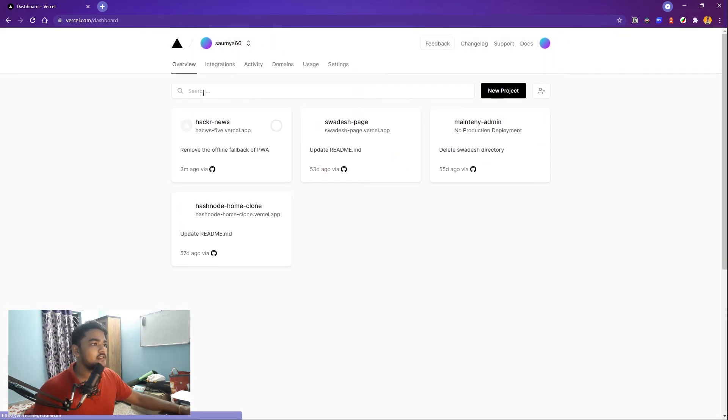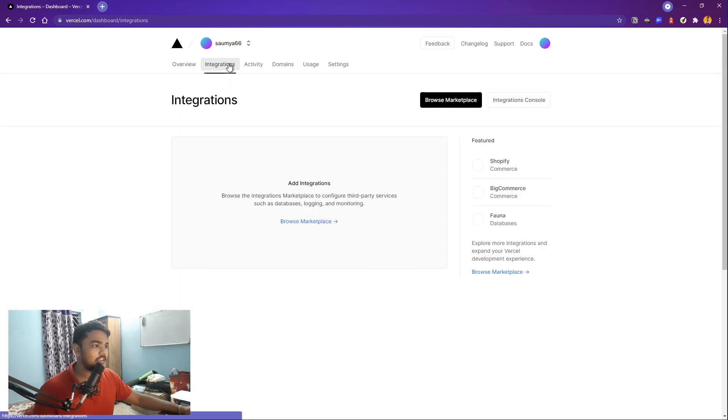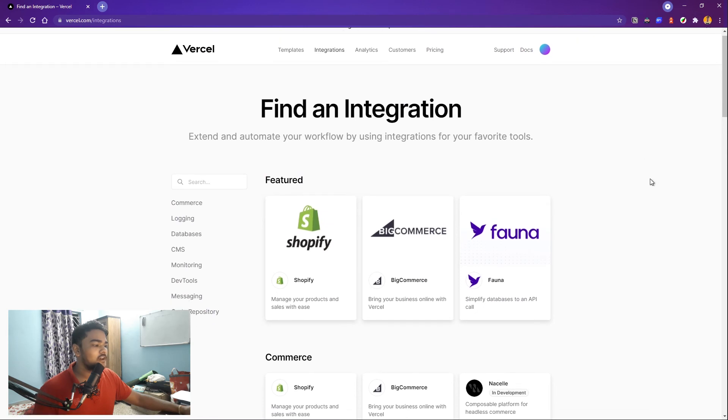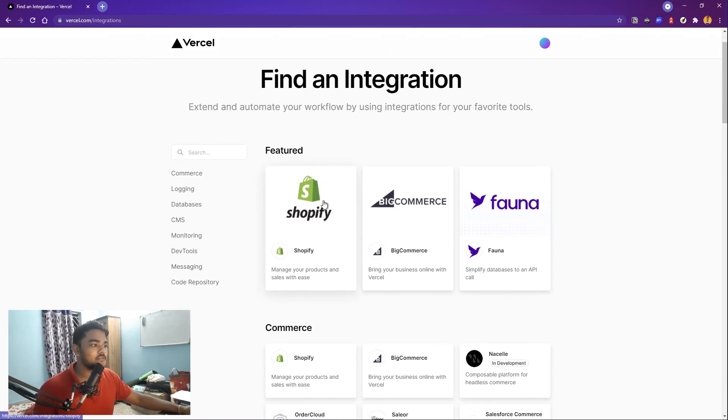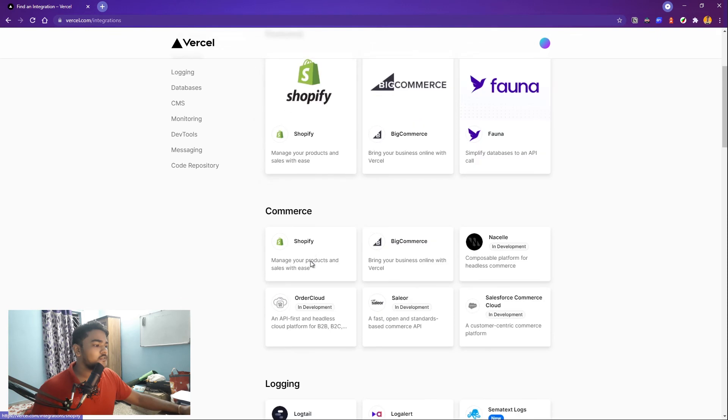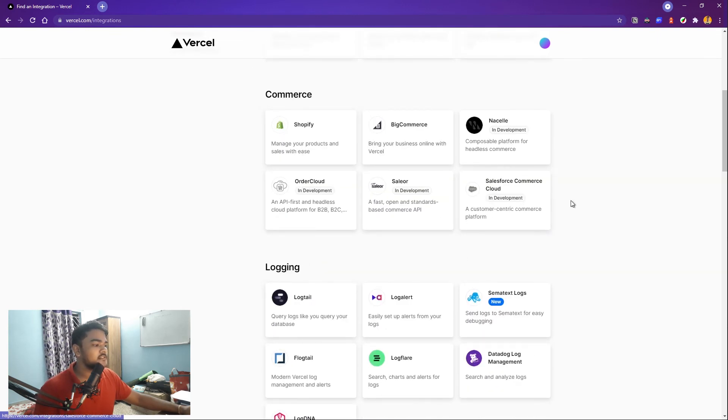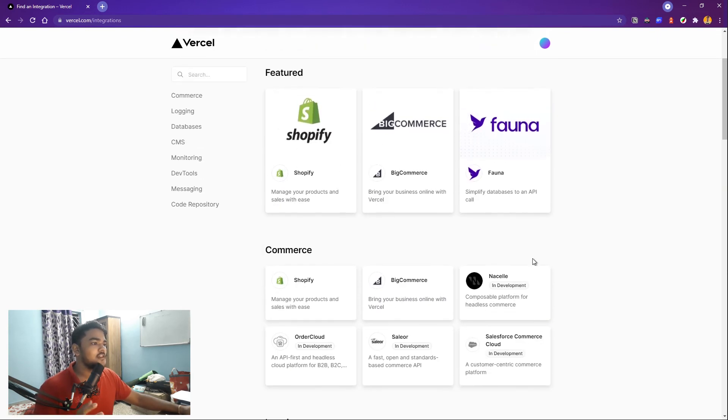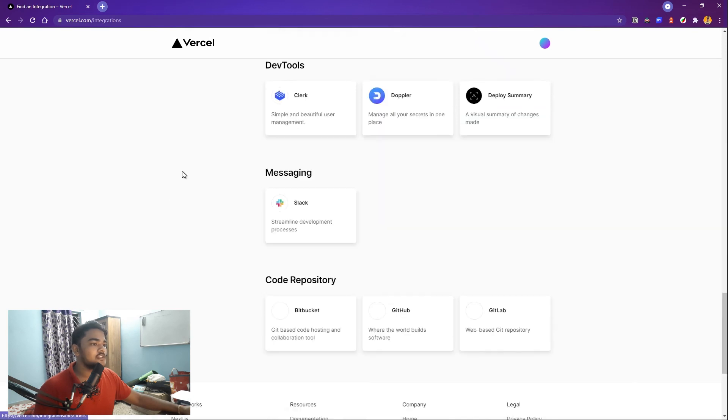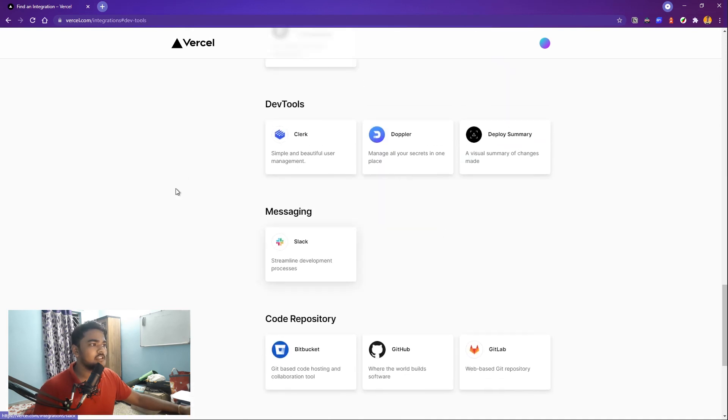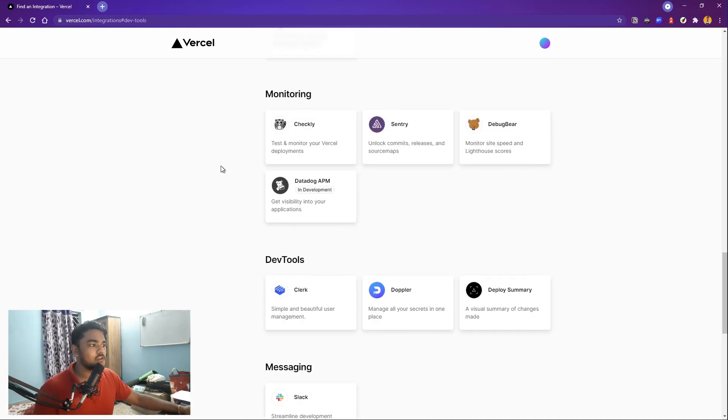Another great thing about Vercel is that it provides you integrations. For example, you can browse the marketplace. If you have an e-commerce site, you can integrate it with Vercel's backend and stuff. If you want to query your logs of what your website is generating, you can use that. You can use Slack as an integration and whatnot.